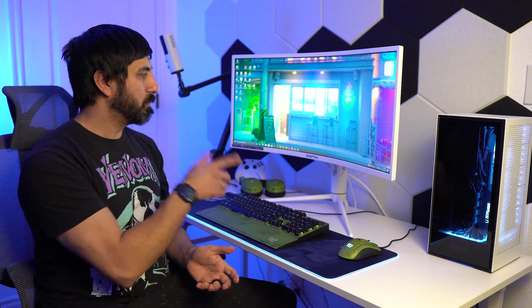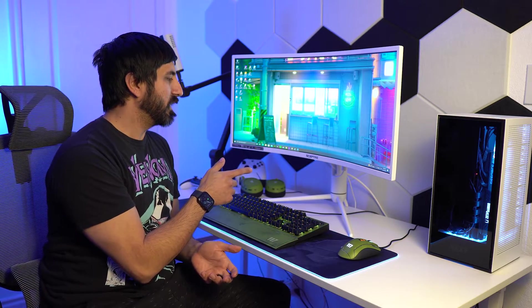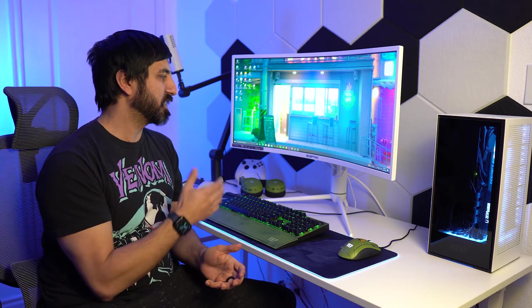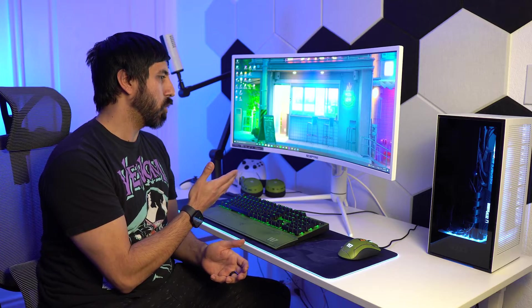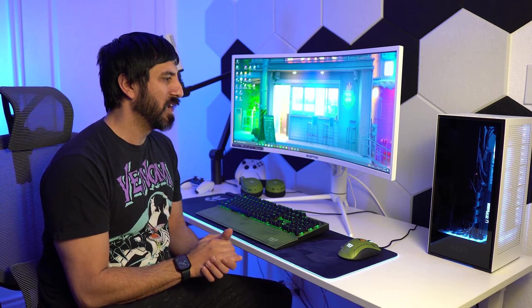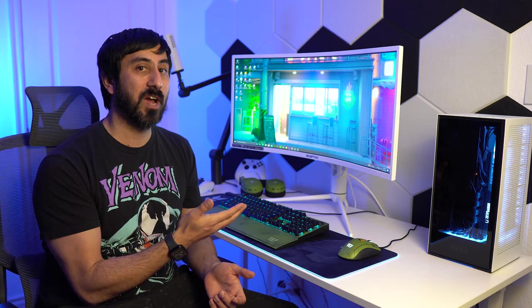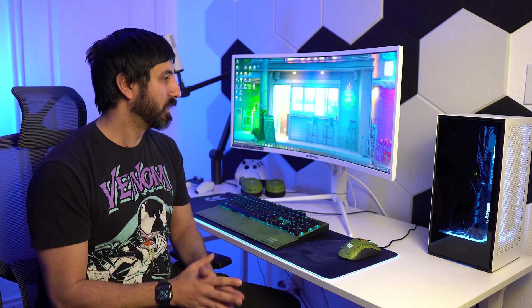So the first thing you're going to need is a monitor that has HDR. This monitor right here is the SCEPTRE C345B-QUN168. This is a 34-inch ultrawide monitor that has HDR 600 and 1000, and this is actually certified by VESA.